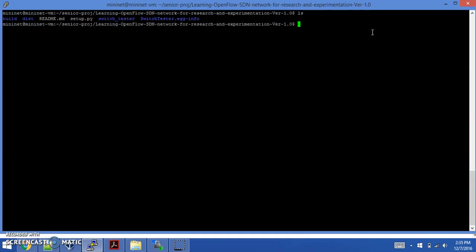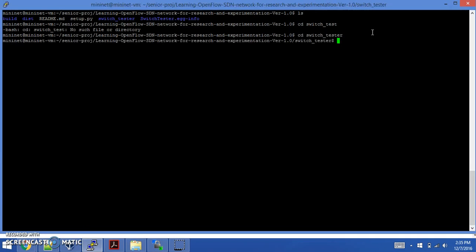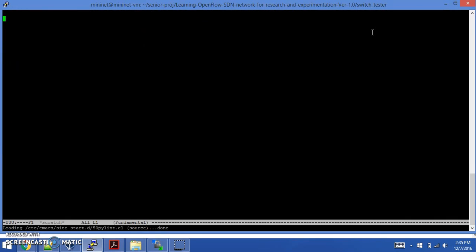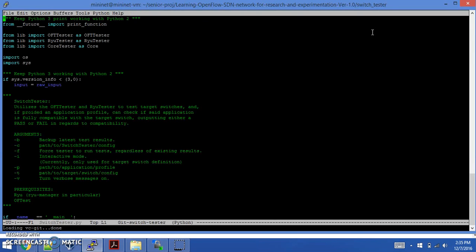If you want to edit, for example, this Python script code switch tester, you can type Emacs switch tester and basically just change any of the source code here.